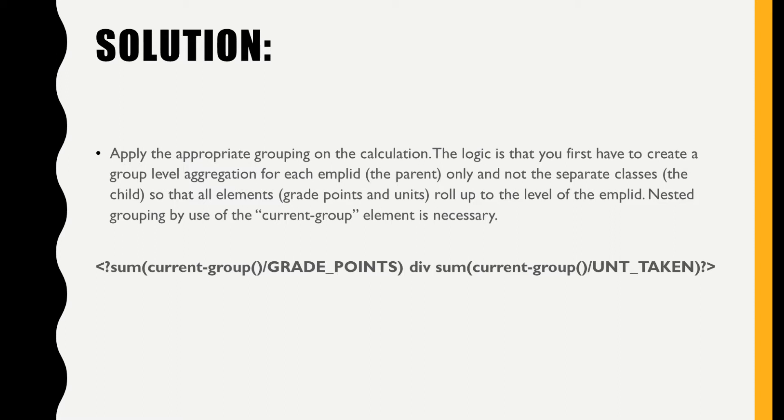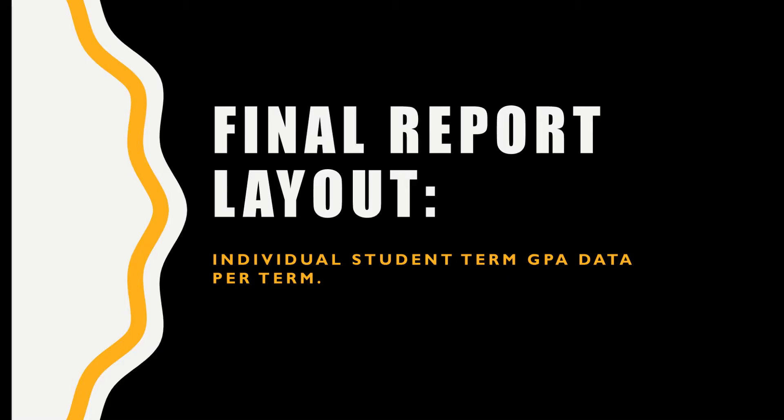Finally, since it doesn't really make sense to display so many rows per student and the only thing that we care about showing is the GPA by term, we can edit the RTF further in order to show just that. Here is how that would look like. Now it's a matter of regrouping your data and deleting the detailed class level and unit columns.